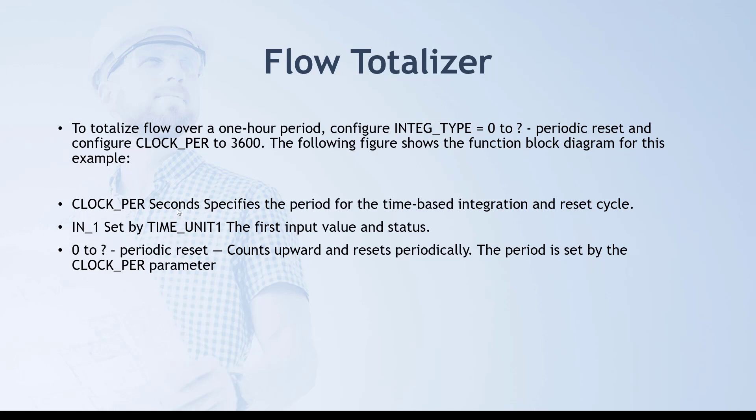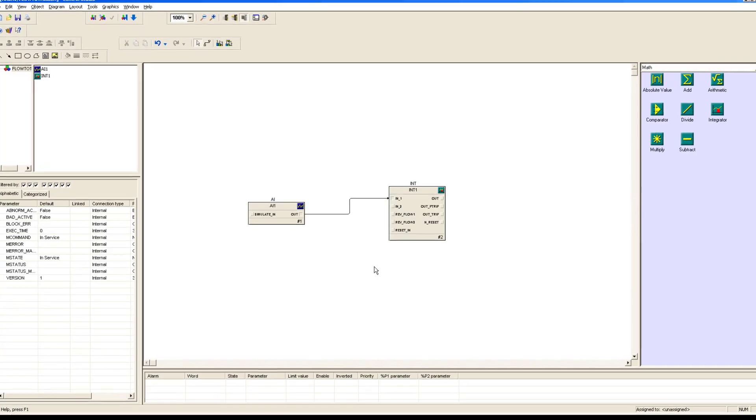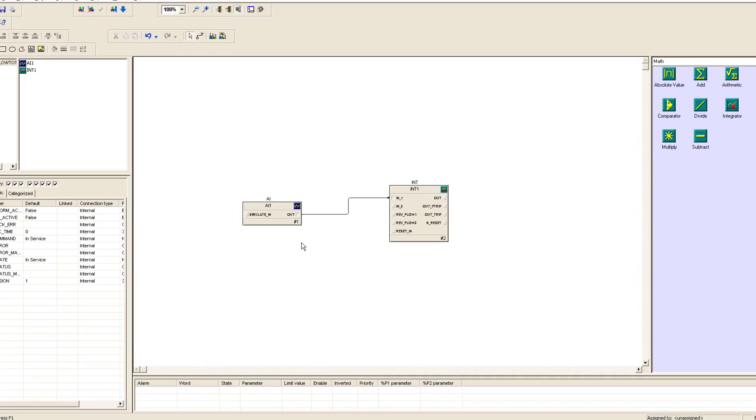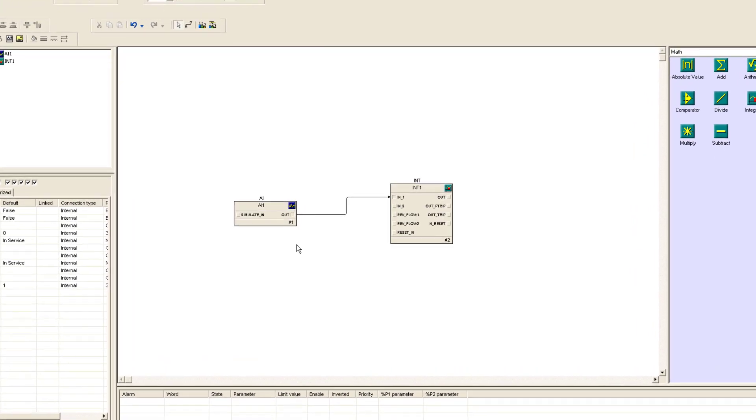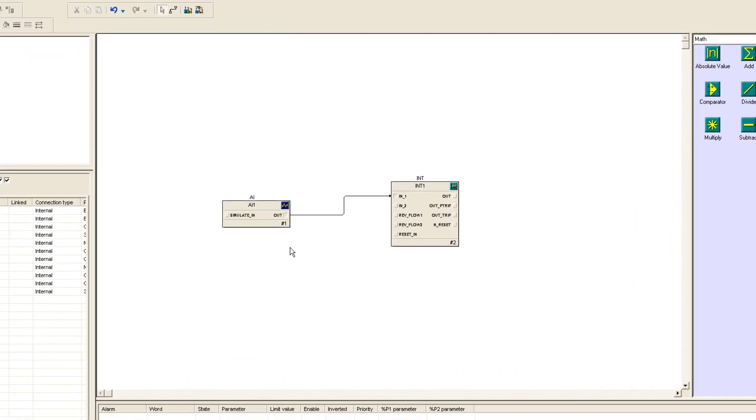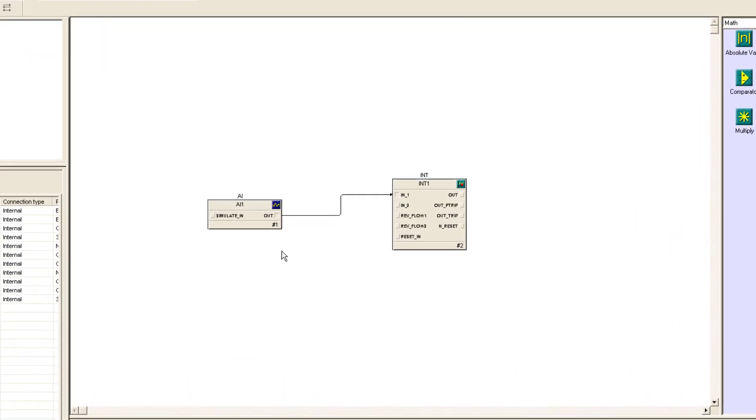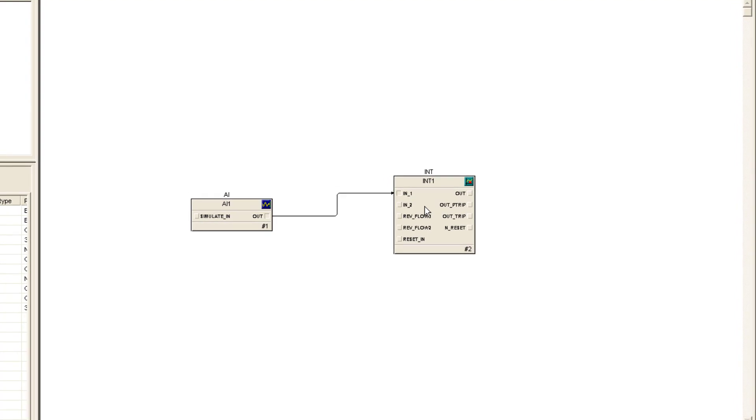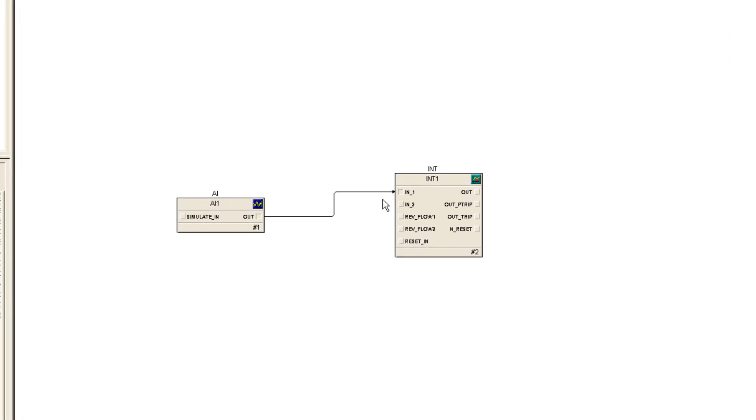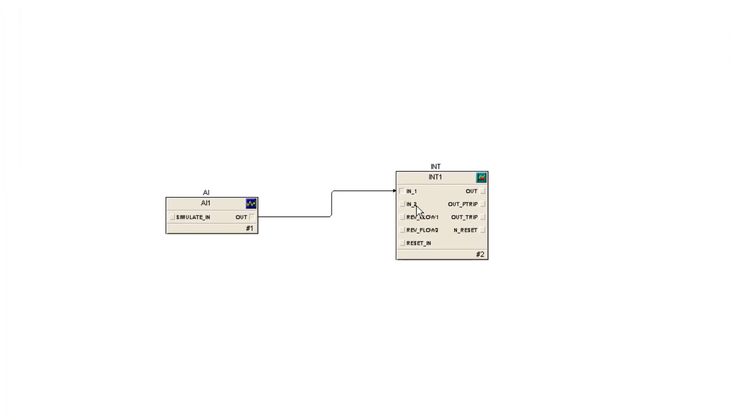The period is going to be set by clock per parameter. This clock per second is going to specify how much time you want integration process to work and when you want to reset. For instance, if you set up clock per seconds to 20 seconds, then your flow totalizer is going to count up till 20 seconds, and once the 20 seconds have passed, it's going to reset.